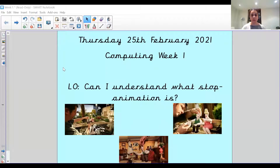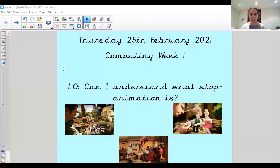Hi, you three, this is your computing lesson this week. It's lovely to see you all again. I hope you had a lovely half term, though I know that seems like a long time ago now because we're already on Thursday.